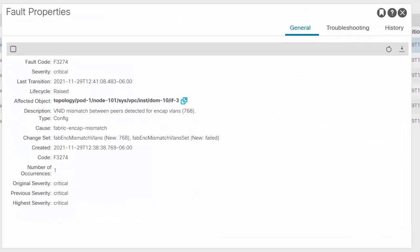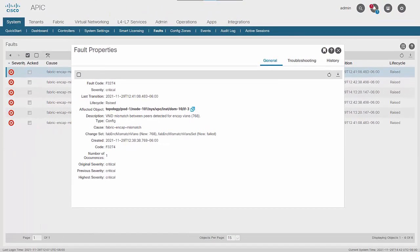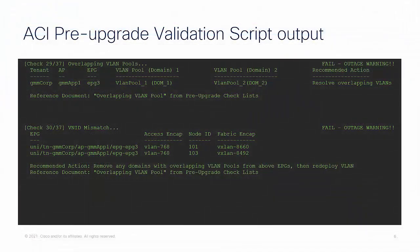In this fault example, we can see that VLAN ID 768 has been flagged as having a VNID mismatch across its VPC peers. Using the ACI Pre-Upgrade Validation script, we can quickly identify which EPGs have references to domains with overlapping VLANs, as well as get additional information on which VXLAN value is programmed for VLANs identified as having Fabric NCAP mismatches.